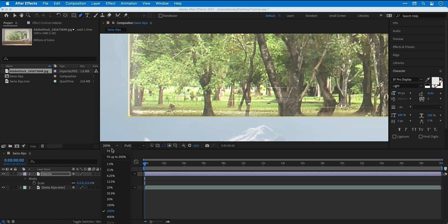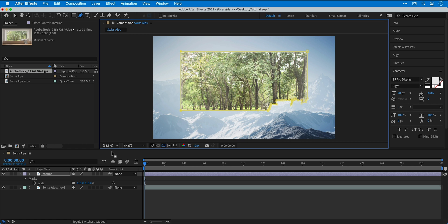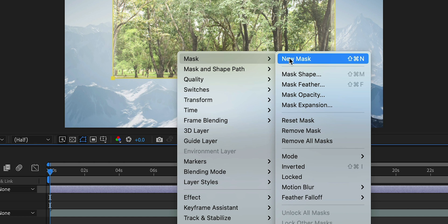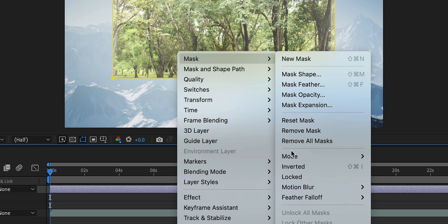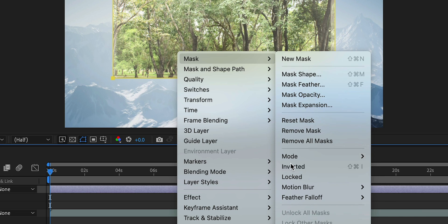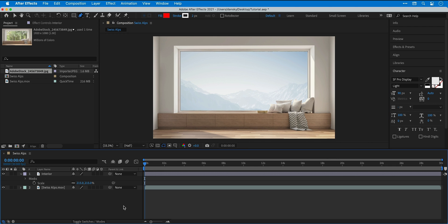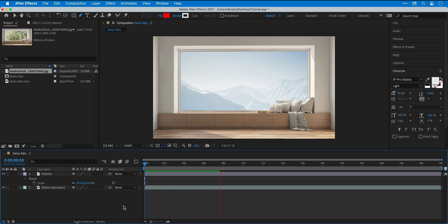Because we drew the shape with the layer selected, it automatically gets added as a mask to that layer. I can now right click this, go to mask and invert it to flip it around the other way. And if I press spacebar to play this, you can now see the footage playing in that space where the window used to be. And because we can see the mountain footage, we know that our mask is working correctly.